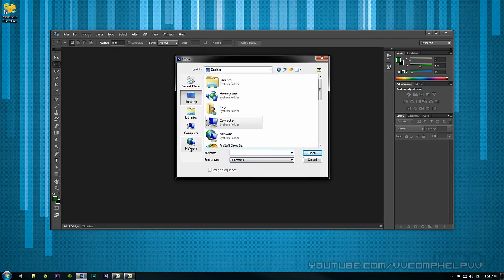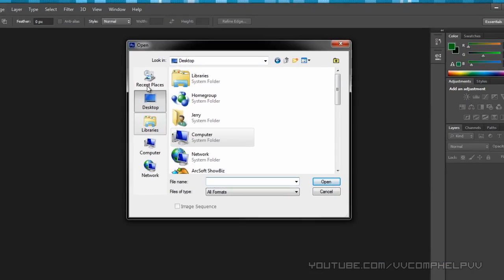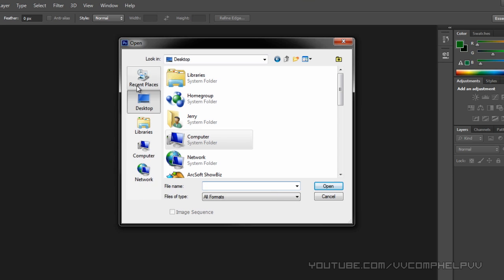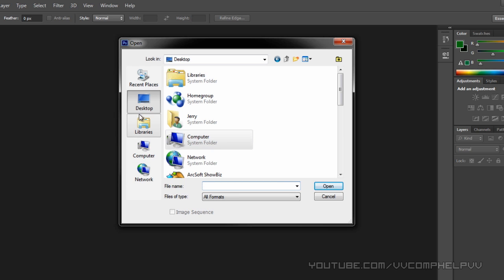The places bar is over here on the side. These are your places, and you can increase your workflow by changing these to the most common places that you open. For example, I never use libraries, and I never use network.